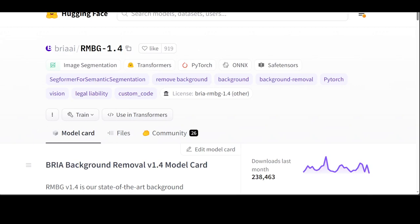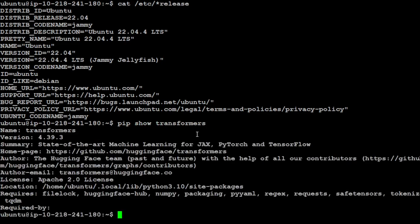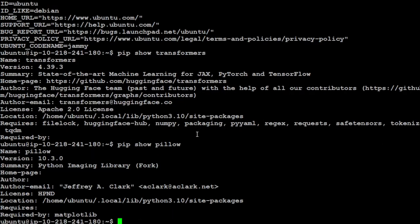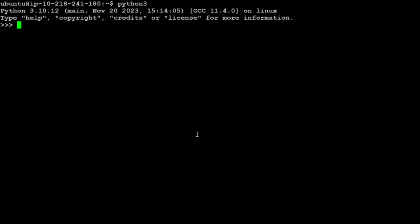I will be using my Ubuntu system for it. So let me log in there quickly. This is my Ubuntu system and I am running Ubuntu 22.04. There are two prerequisites which I have installed. One is Transformers and the other one is Pillow for image manipulation. So I have latest version of Transformers 4.39.3 and I also have Pillow installed. And of course I have PyTorch. Let me clear my screen and let me launch my Python interpreter.